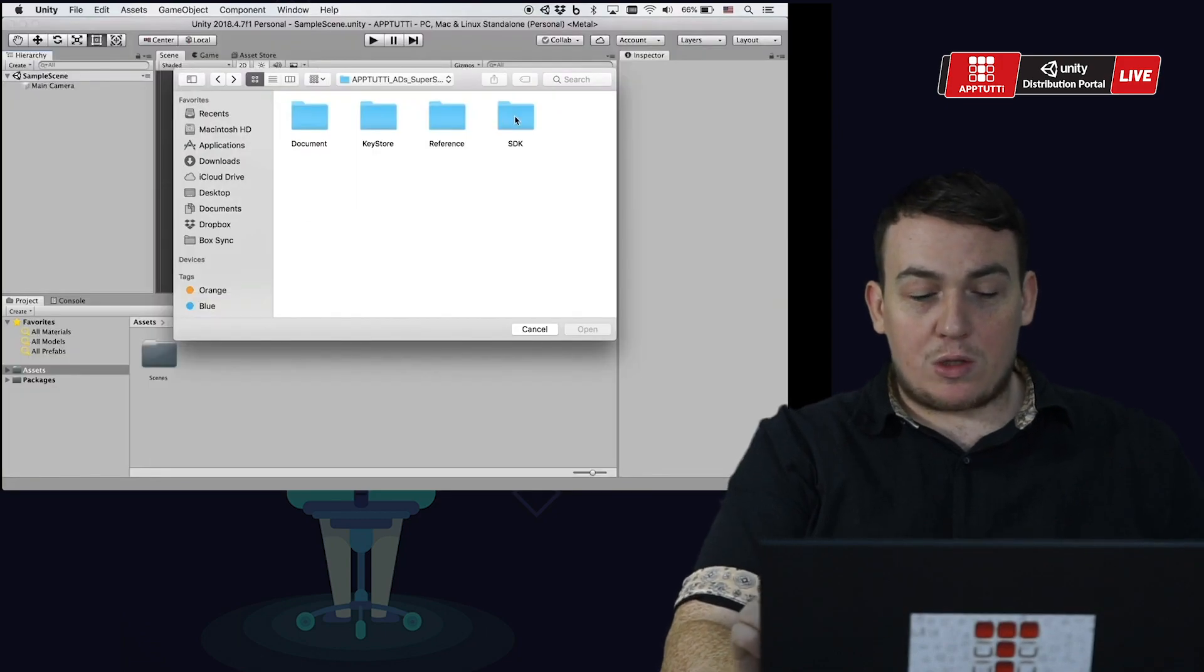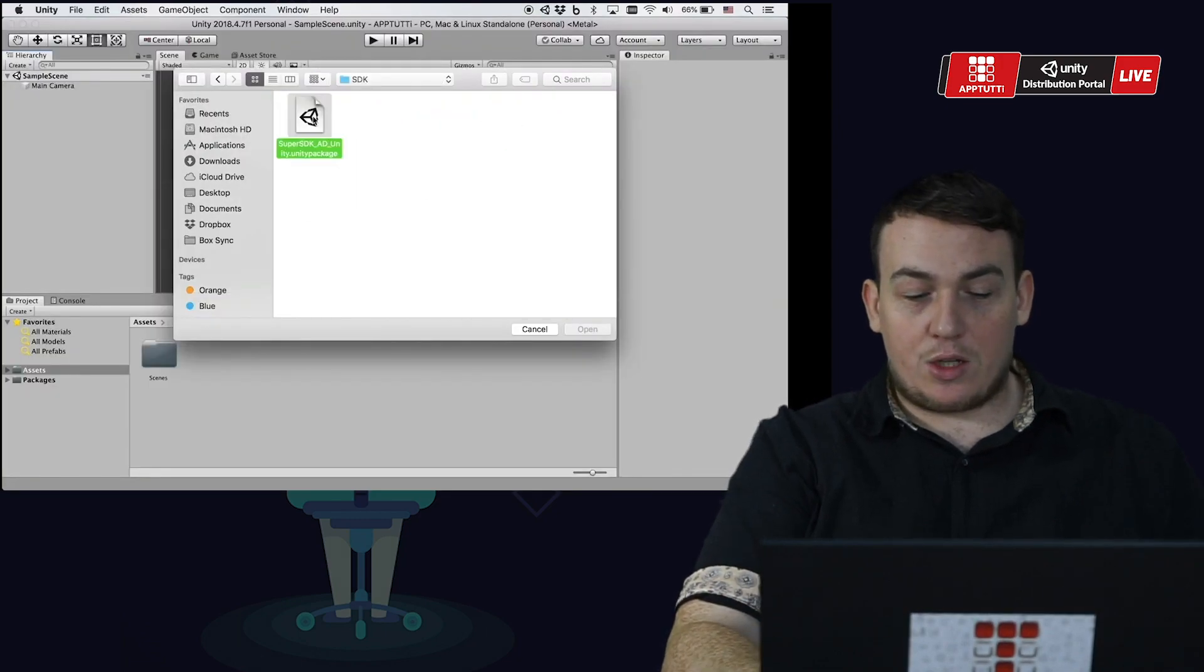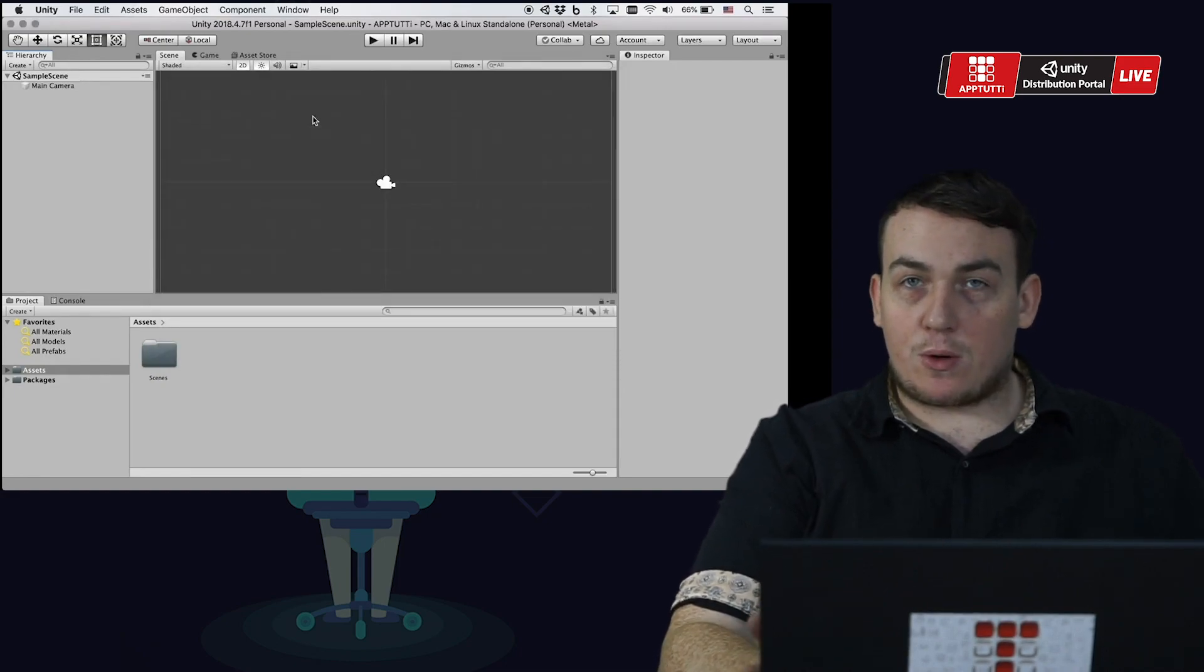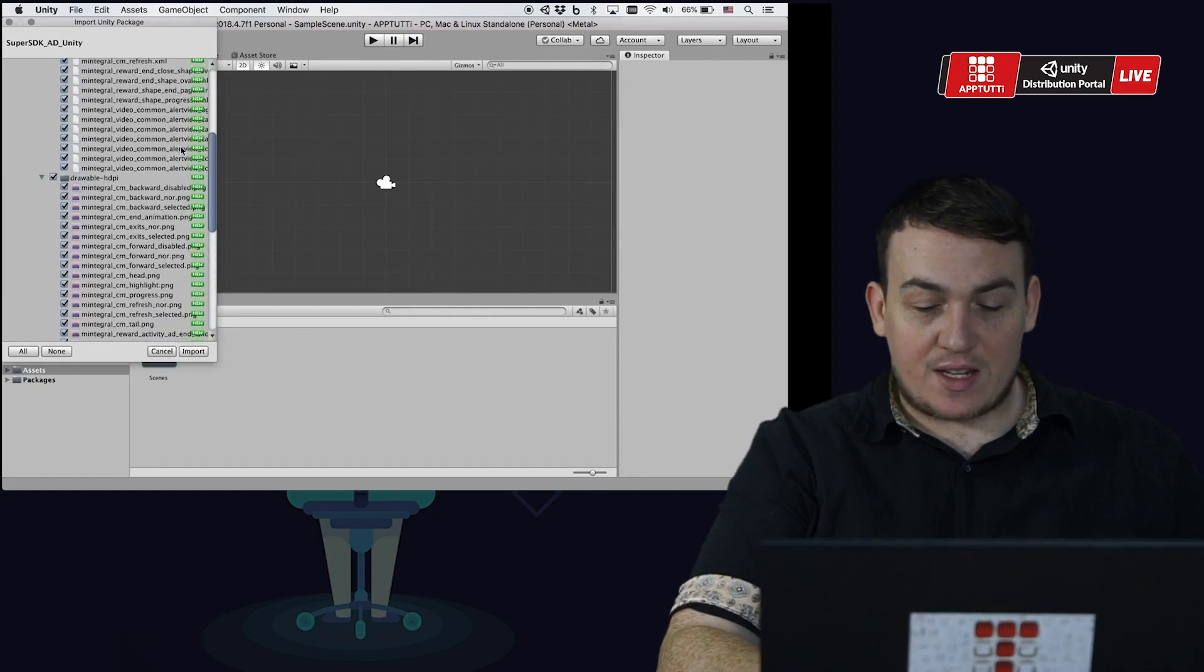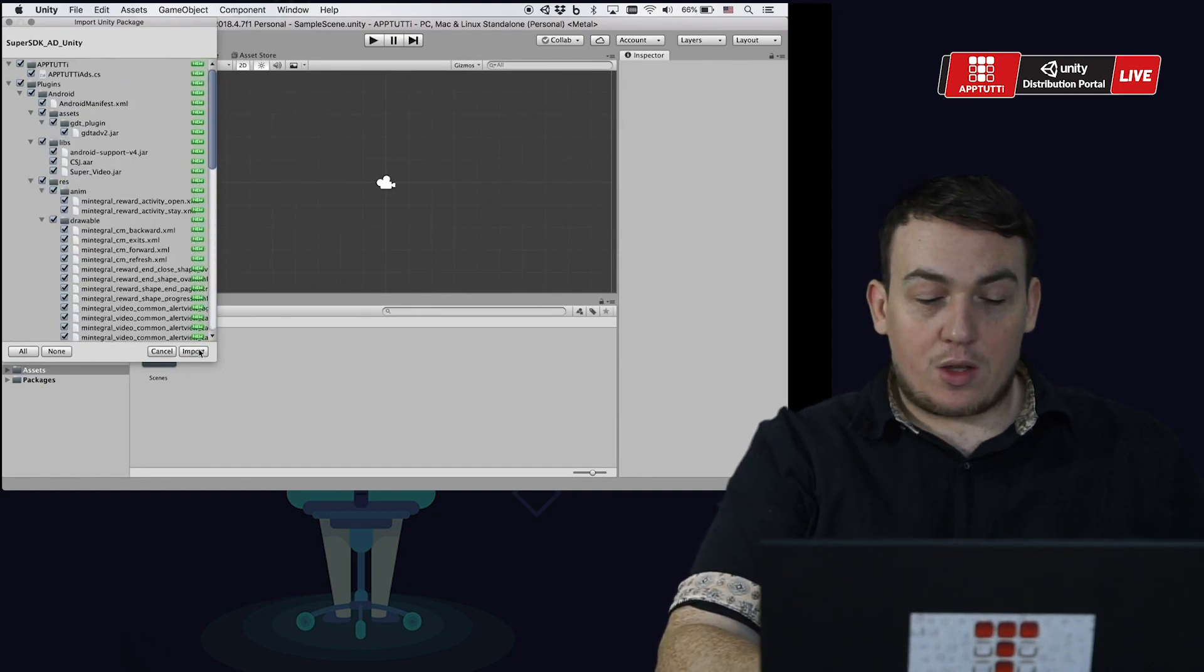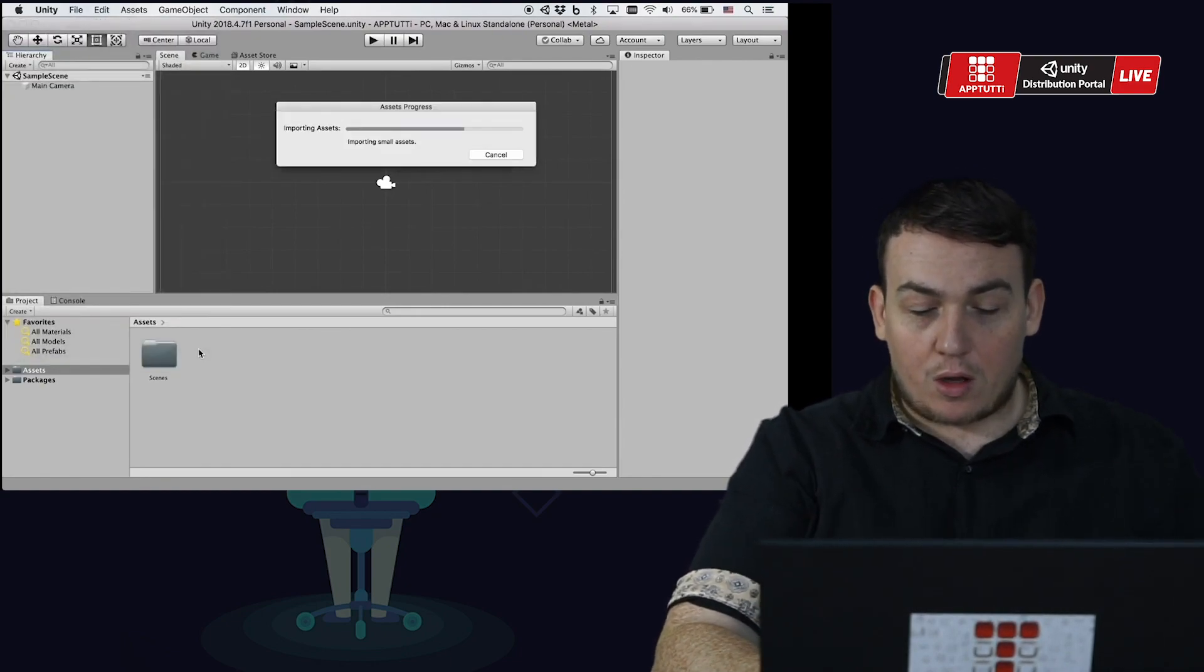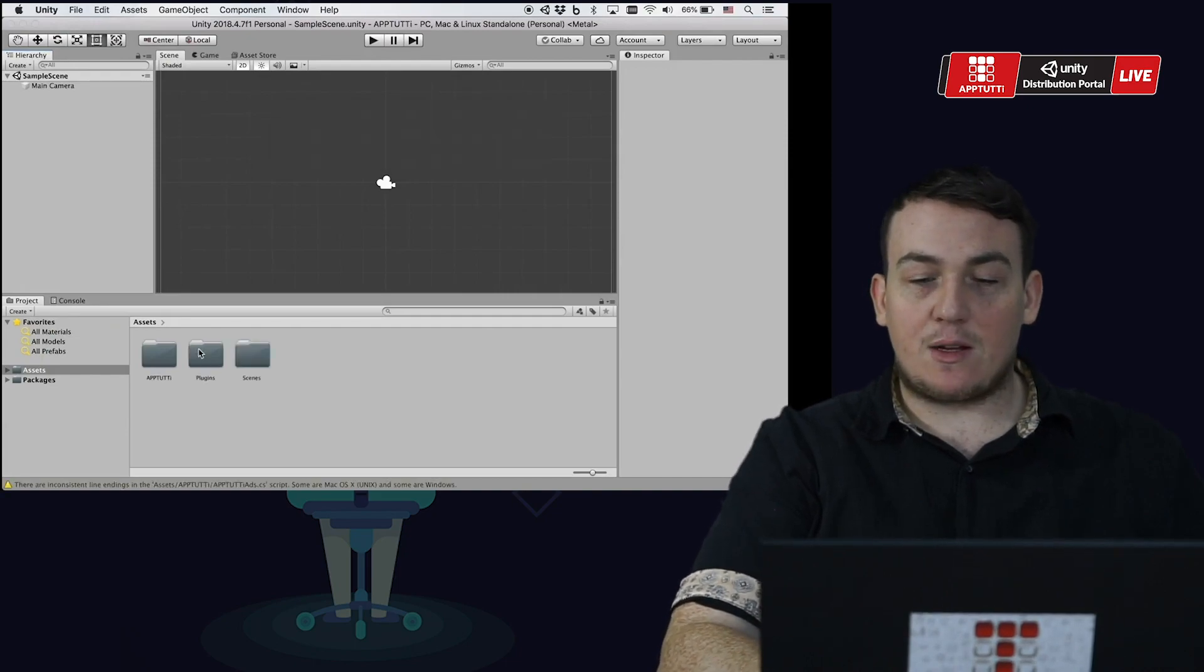You want to import the Unity package into your Unity project. If your Unity project already contains an Android manifest XML file, you will need to combine both contents rather than replacing the existing one.